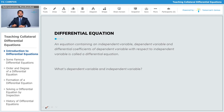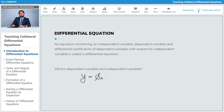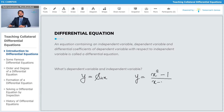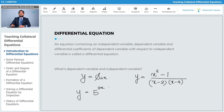We've seen equations like y expressed as some expression containing x. For example: y equals sine of x, y equals x squared minus 1 divided by x minus 2 times x minus 4 — a rational function — and y equals 5 to the power of 2x. These are just three examples from an ocean of possible examples.